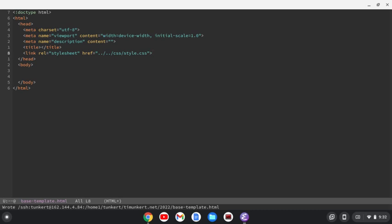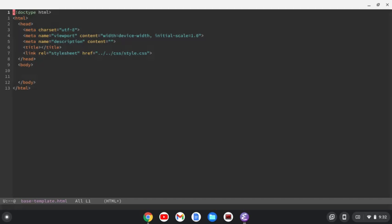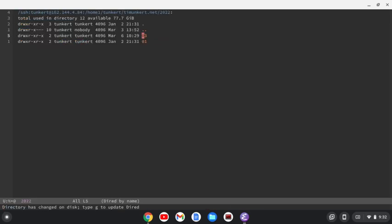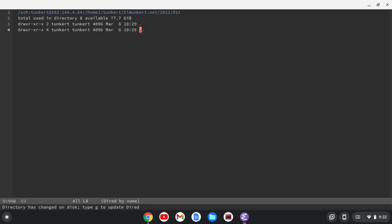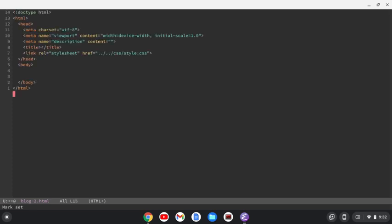Then every time I went into my server, what I would do is I would do control X, H to highlight all that. I would do alt W to copy it. And then I'd go back to control X, D here. And let's say I wanted to use this in the folder called three. I'd create a file. Let's call this file blog2.html. And I could paste in my template.